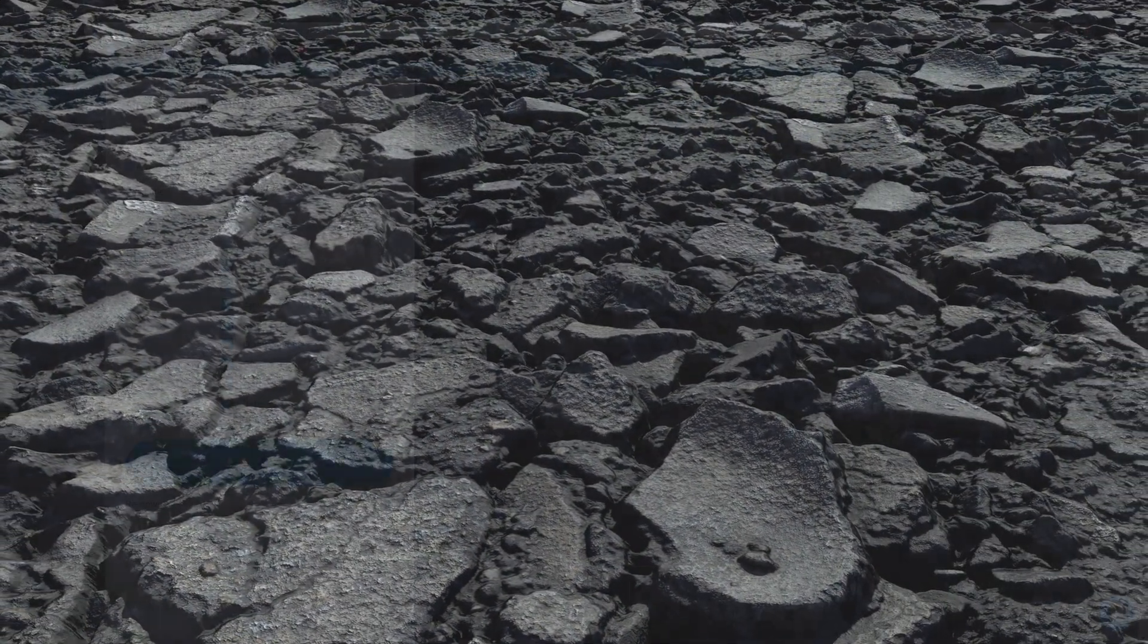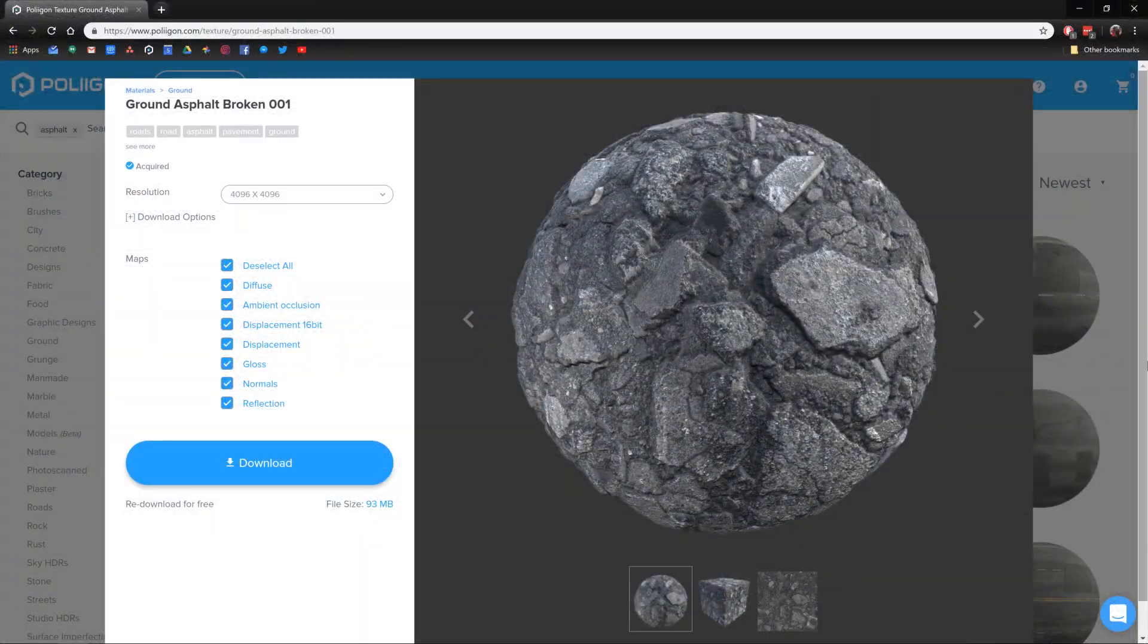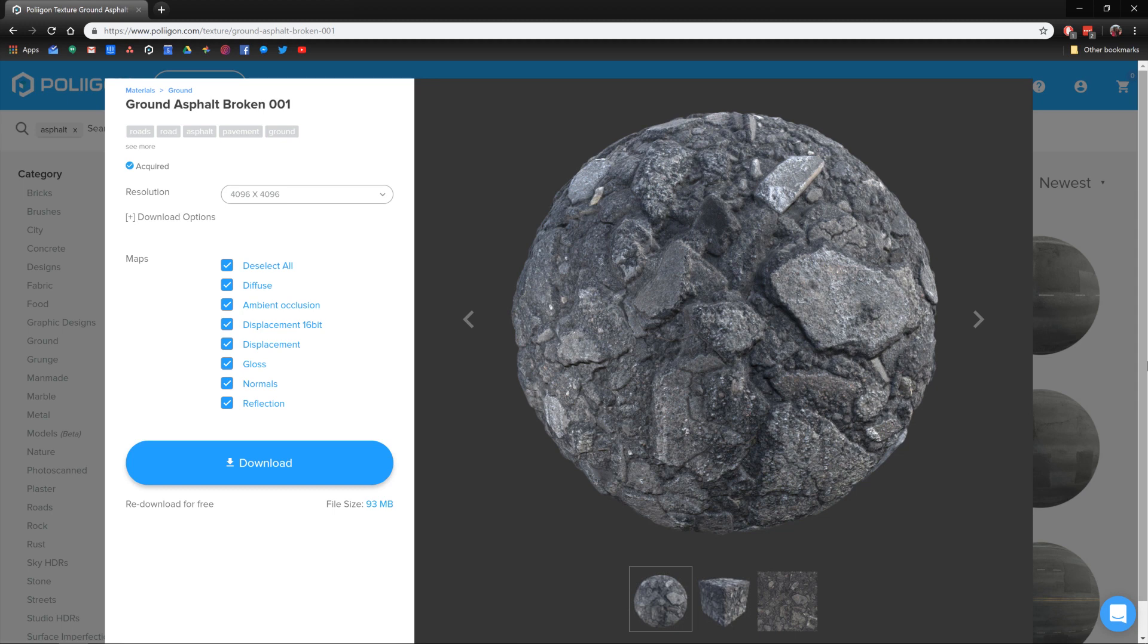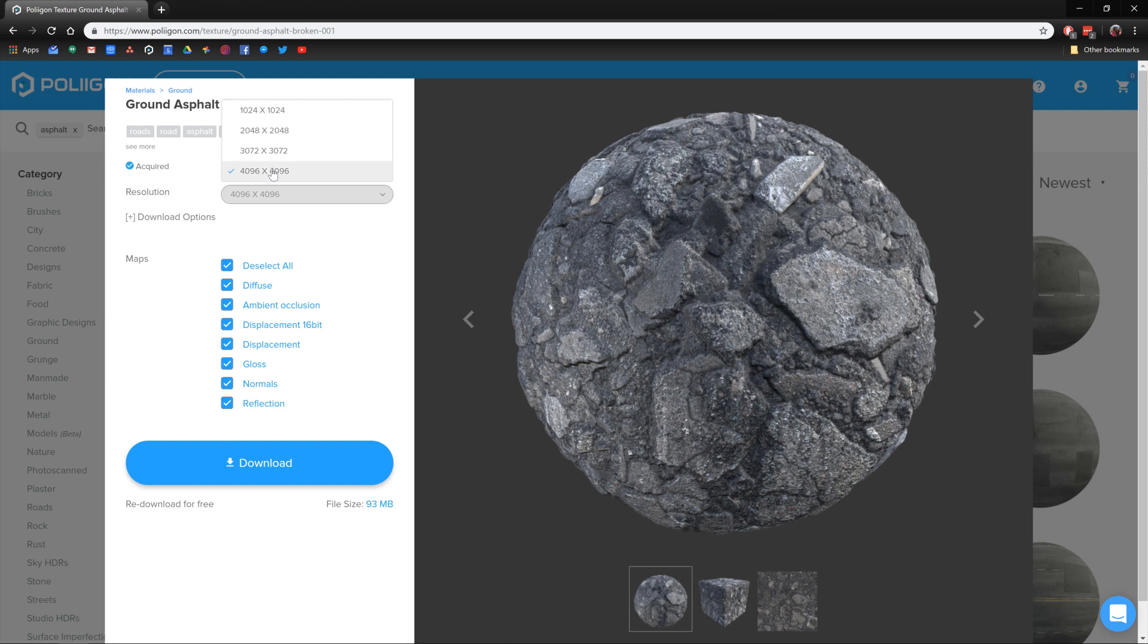Before we get started, let's take a look at the material we'll be using. It's Ground Asphalt Broken 001 and is easily one of my favorite ground textures here at Polygon. It's brilliant for demonstrating displacement, which is why I picked it. I've already got the 4K version saved to my hard drive and I'll include a link below the video. As a note, I would recommend getting the 4K version if you're going to be following along, because with displacement you really do want as much detail from the texture as possible.